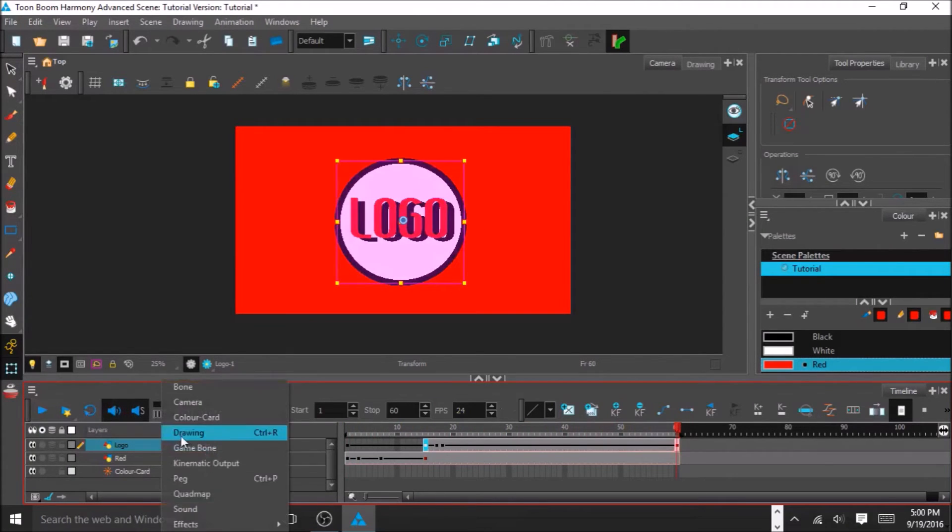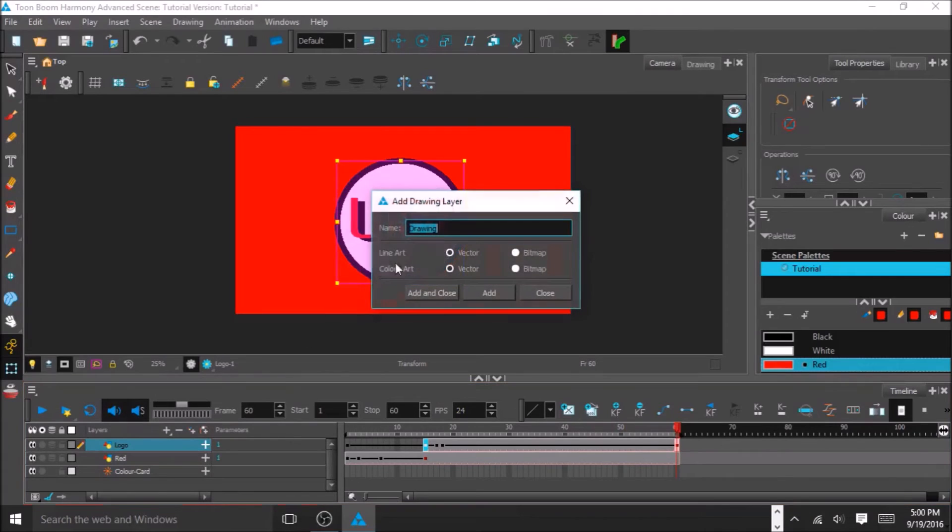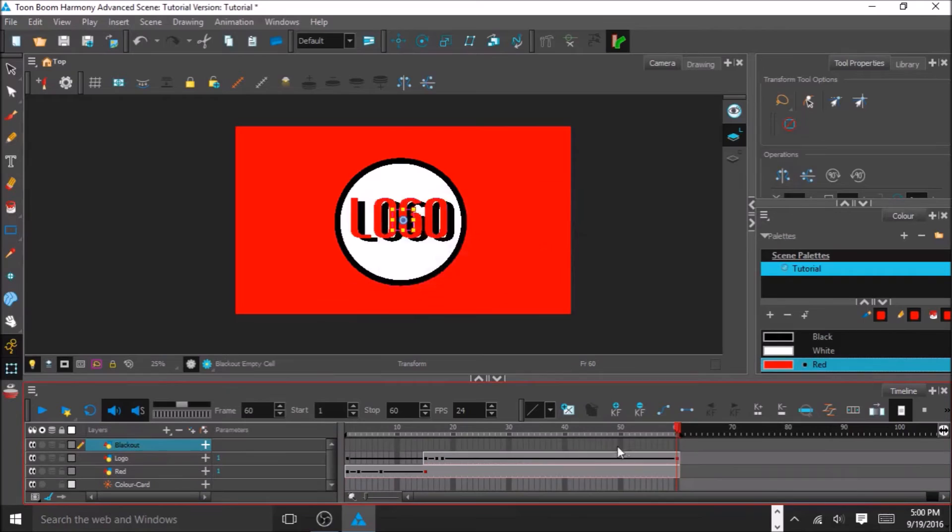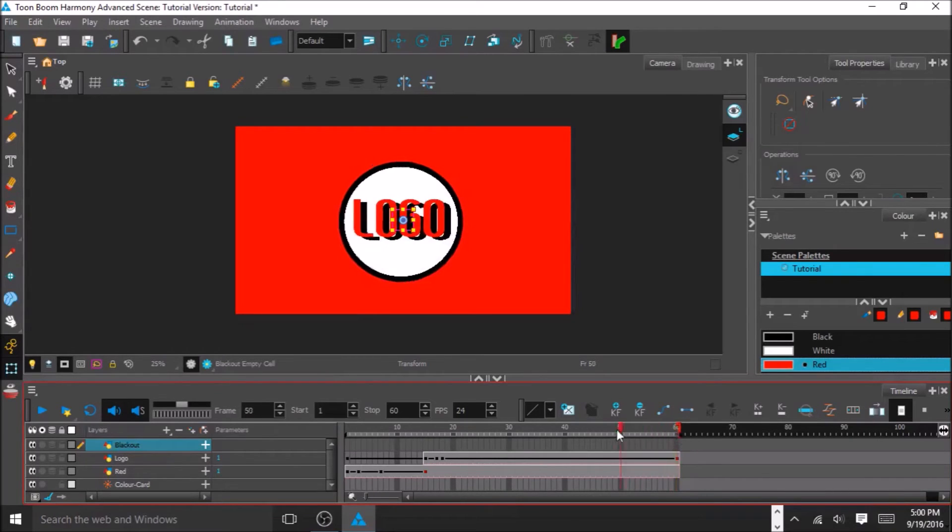Now we're going to add another drawing. It's going to be called Blackout. And we're going to do this so that at the end, we can have the black come down to end the intro.